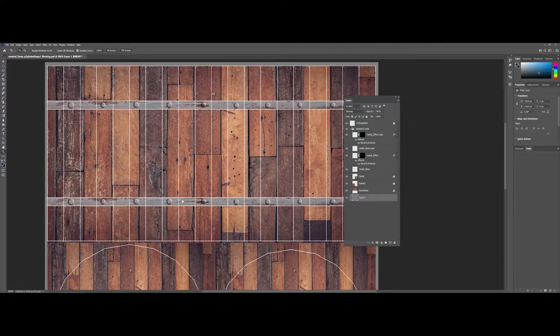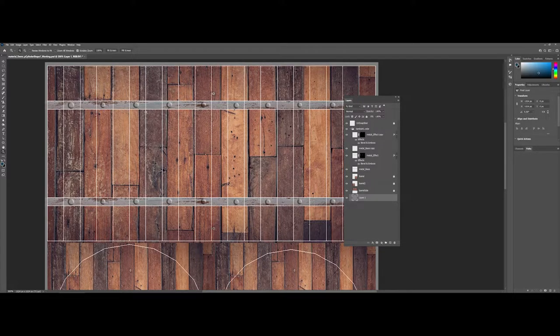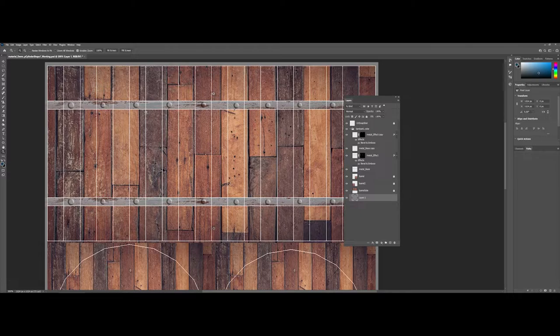I did some effects like bevel and embossing to look like there's bolts, but now it's time to prepare this to be a new material.